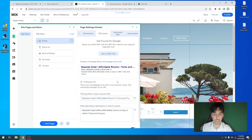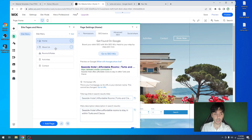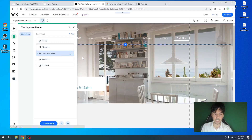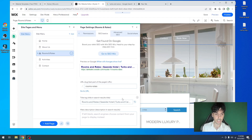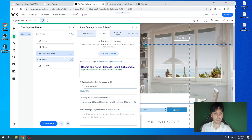So regardless of what your business is: business name, keyword or key phrase, location — that's the basic SEO settings. Now when it comes to your other pages, the best way to handle it would be the following. Under rooms and rates, because it's a page, we're going to call it Rooms and Rates, Seaside Hotel, Turks and Caicos — the page name, the business name, and the location. Likewise for activities: Activities, Seaside Hotel, Turks and Caicos. About Us: About Us, Seaside Hotel, Turks and Caicos. And that's basically the premise of naming each one of your pages.